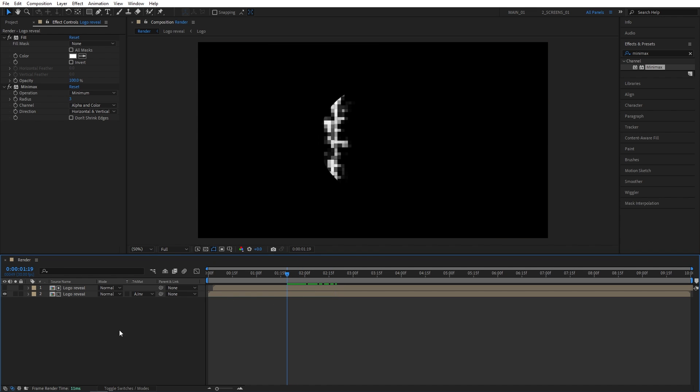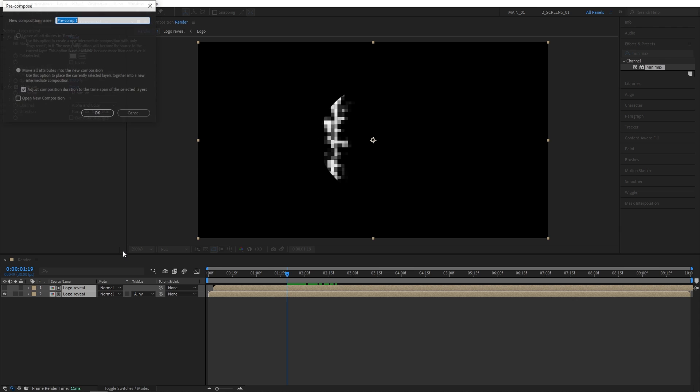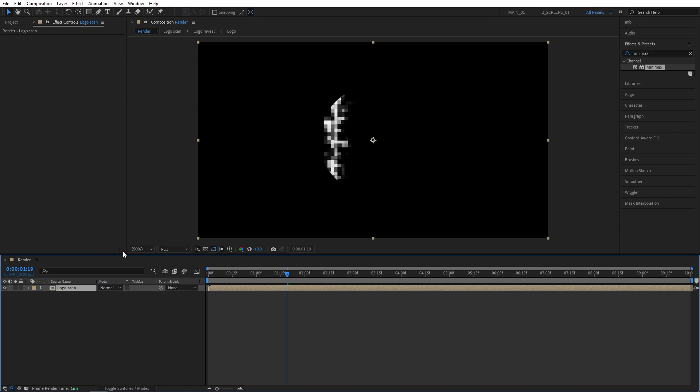So once you've done that, we can select both layers, right-click any of them, pre-compose, and I'm going to call this logo scan, and click OK.